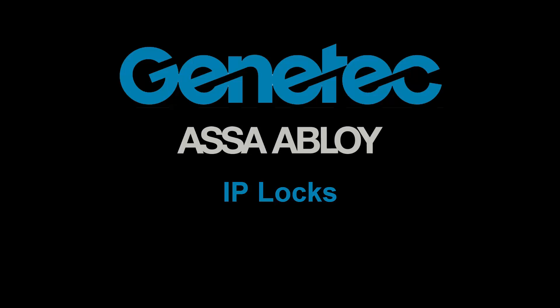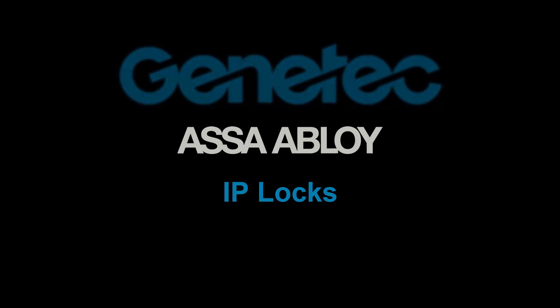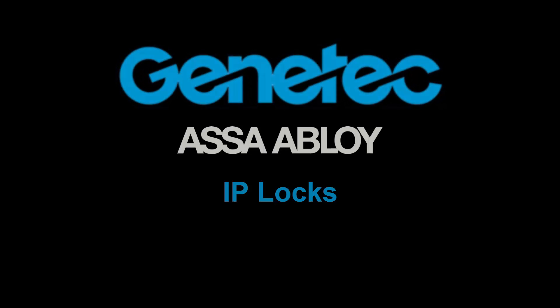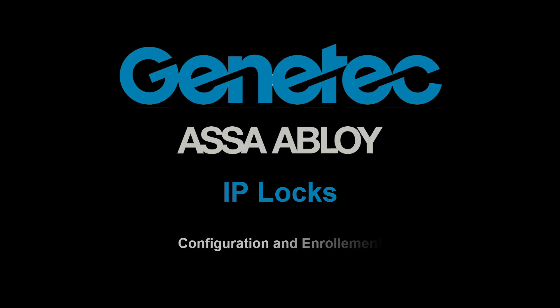Welcome to this video tutorial for ASSA Abloy IP lock's integration into Genetech's Security Center. In this integration tutorial, you will learn how to configure and enroll an ASSA Abloy IP lock.